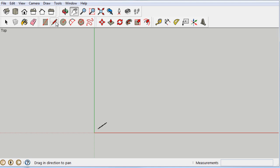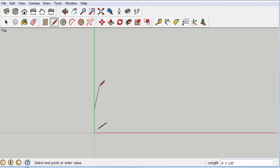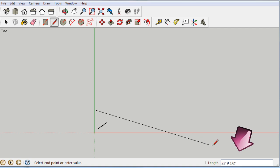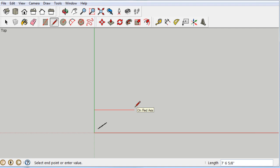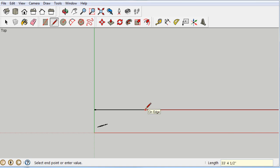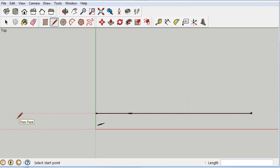We'll grab our line tool and start drawing. You can draw in any direction but it tends to snap to an axis — red, green, and blue if going up. At the bottom you can see the length of the line. To get an exact measurement, keep holding the mouse and type with your other hand — so I'll type 43 and a single quote for feet, hit Enter, and boom — a 43-foot-long wall.